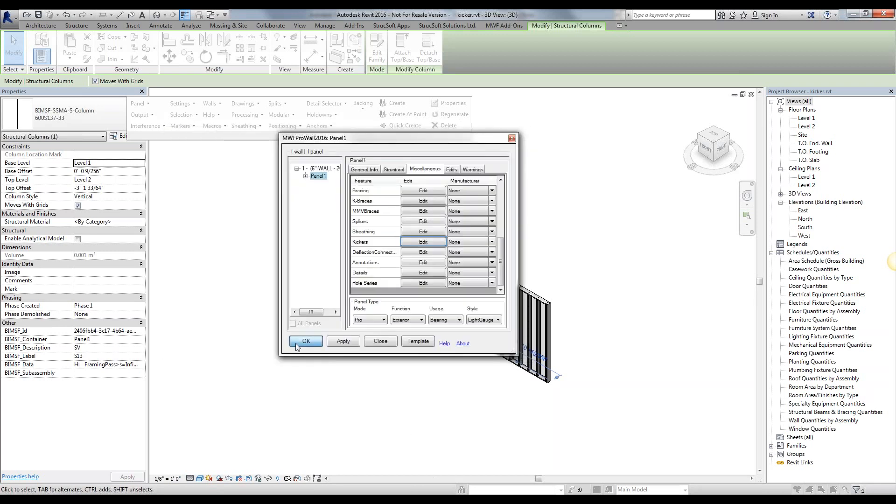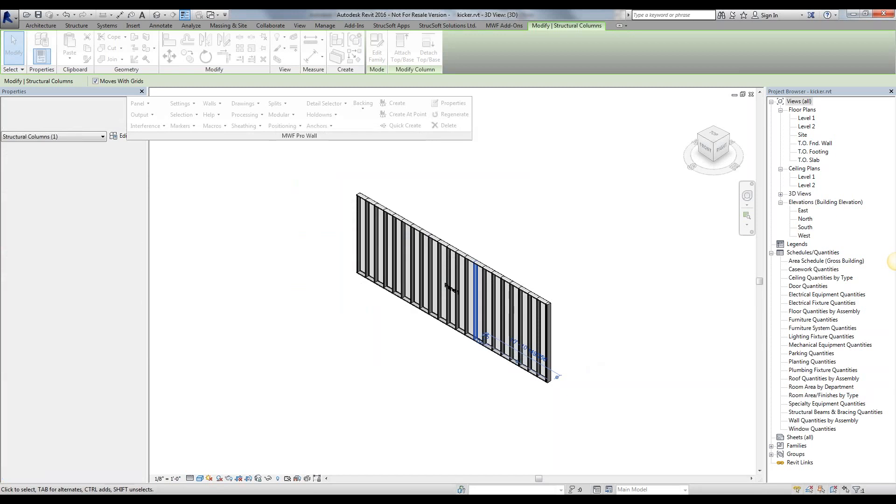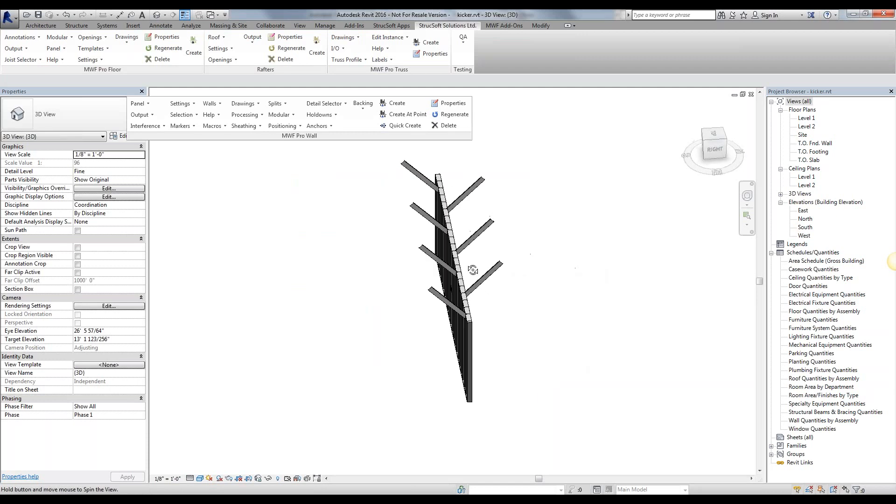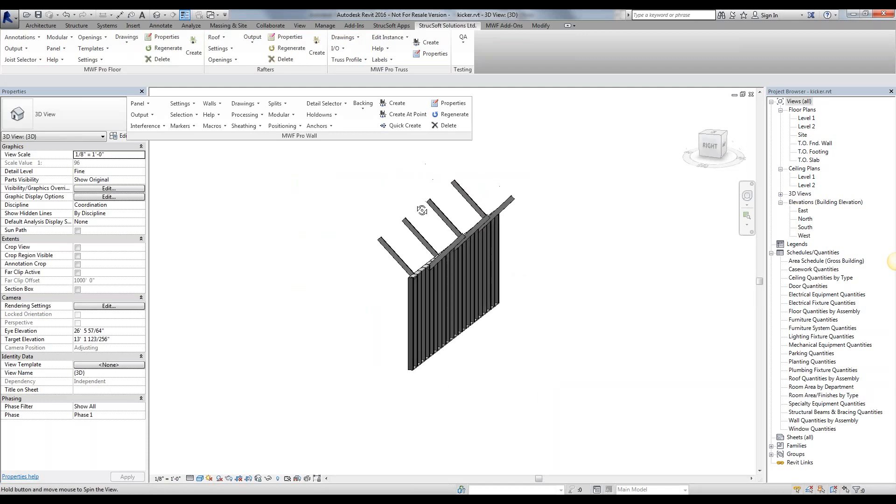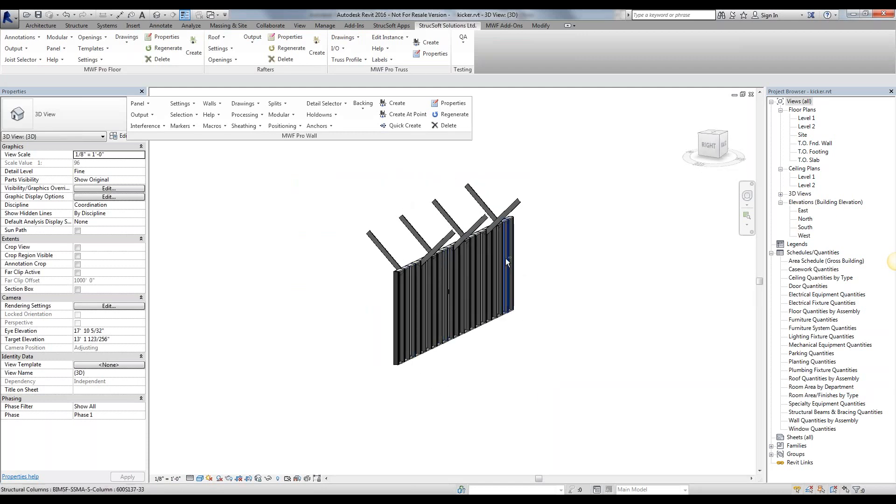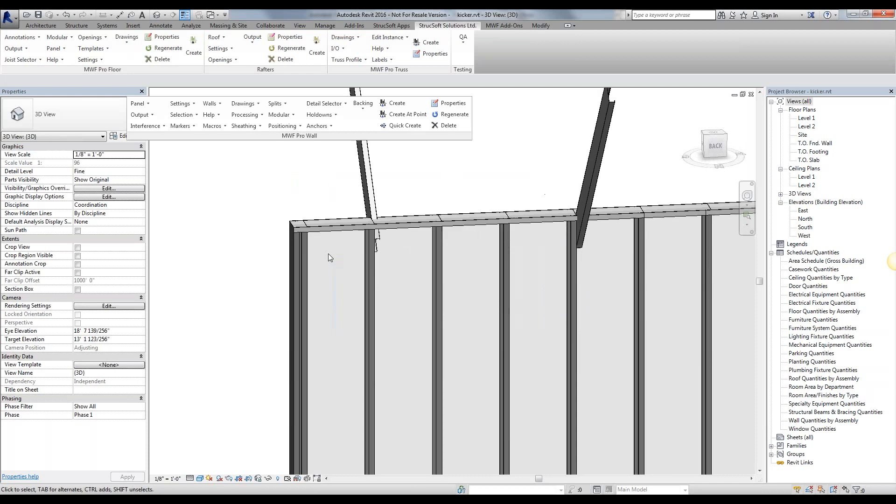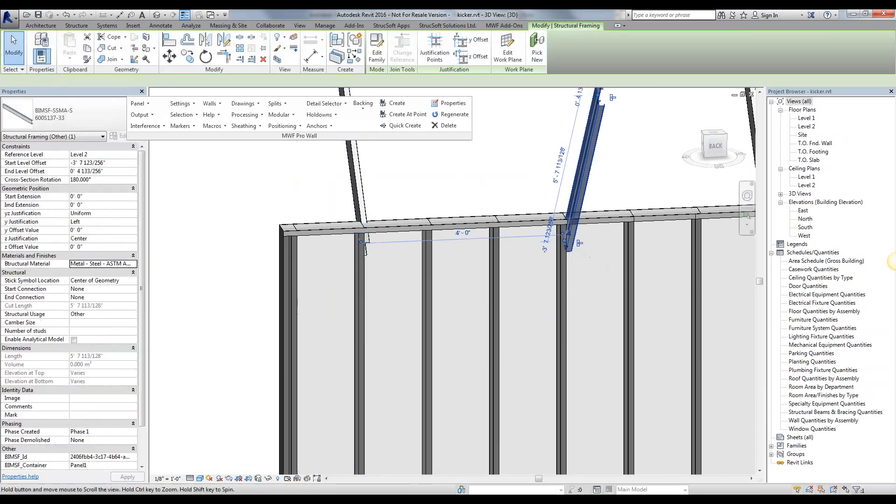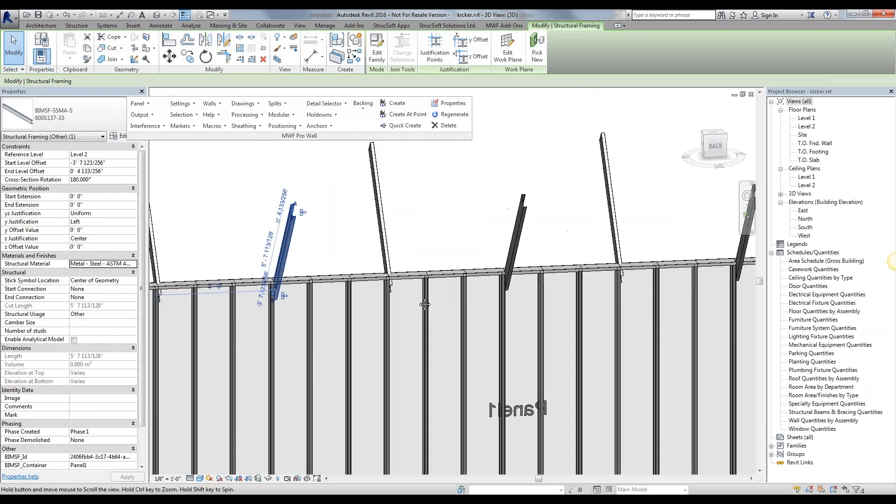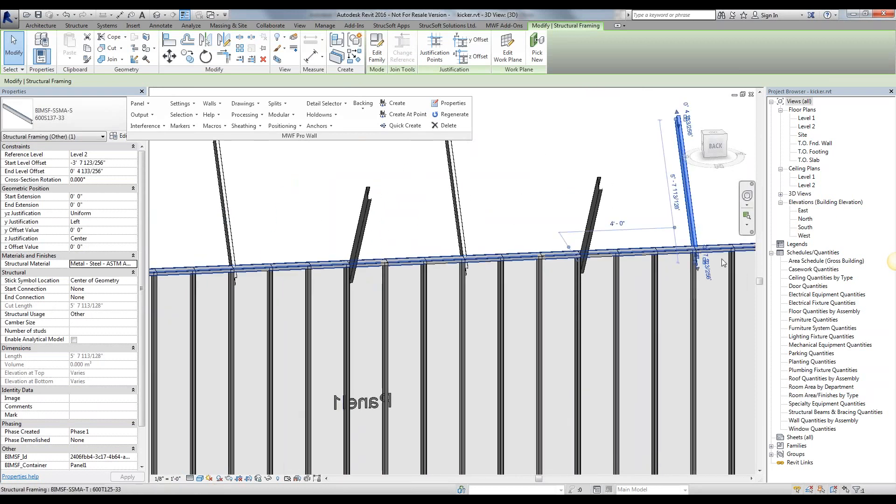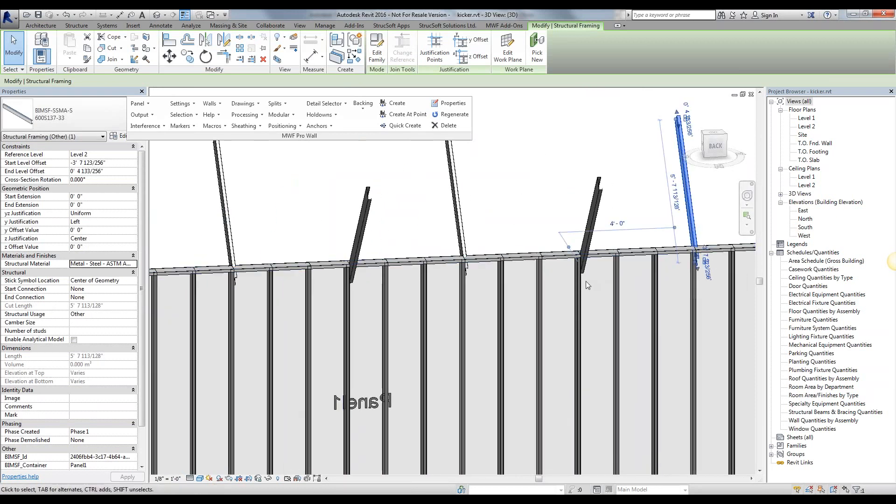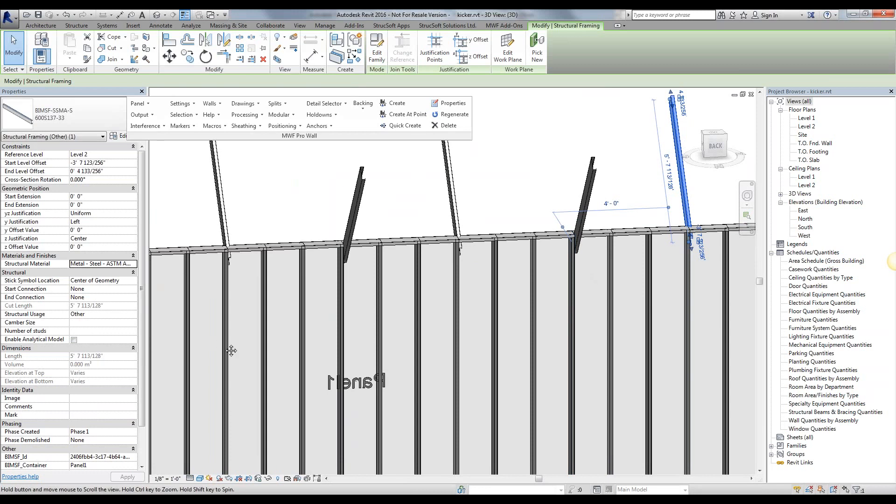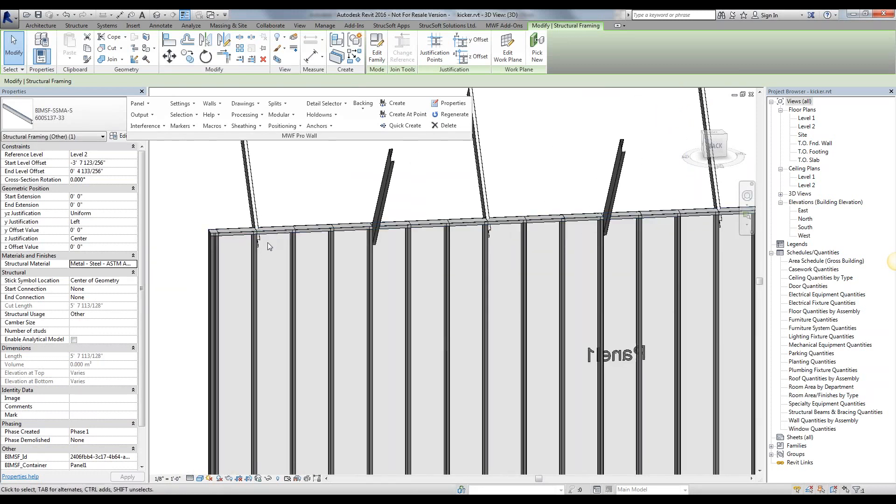We simply hit OK, hit close, hit OK. It is going to place my kickers within this panel based off the settings that I gave it. Just like that. Now you'll notice that it placed one, I had it staggered, and it obviously just moved my kickers to the desired attachment position, essentially shifting it so it attaches to the closest stud and not in the specific locations.